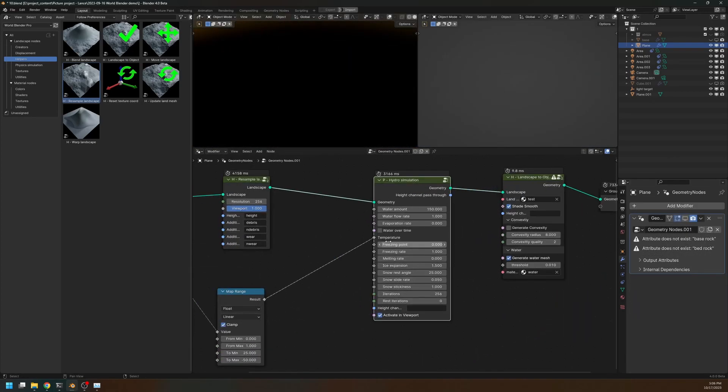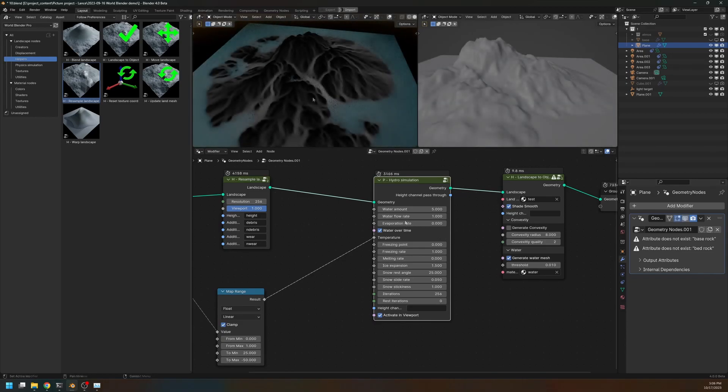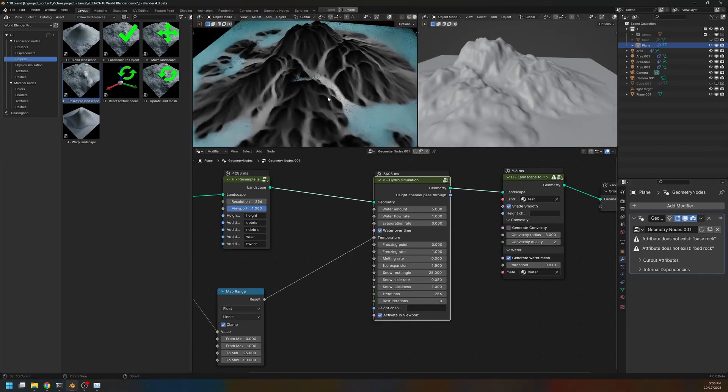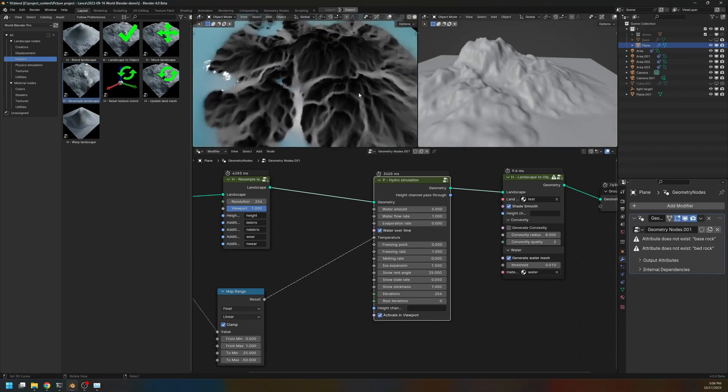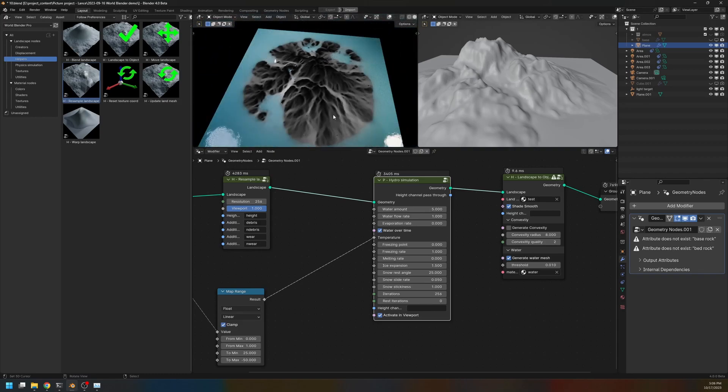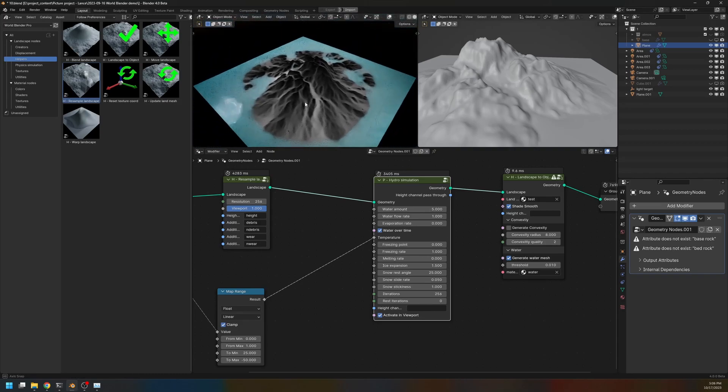Let me return this to original values, like that. And turn on the modifier. As you can see, we now have sharper flow channels.